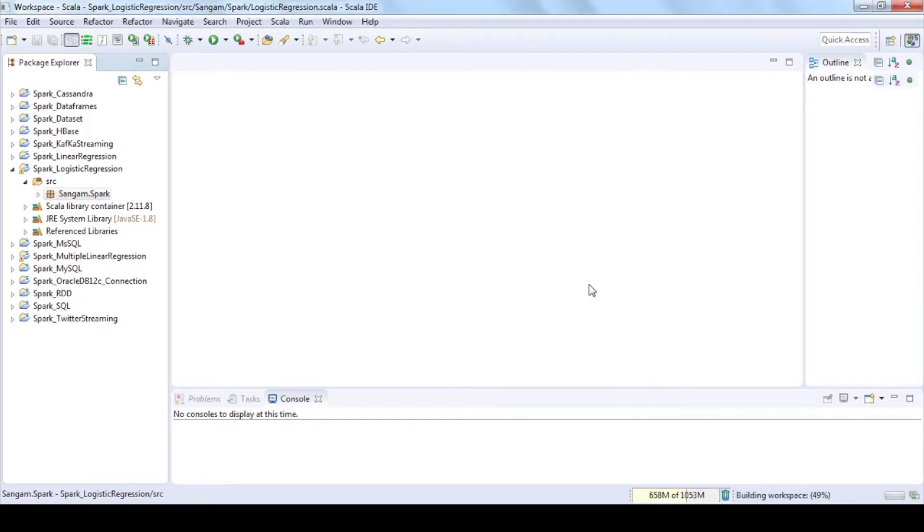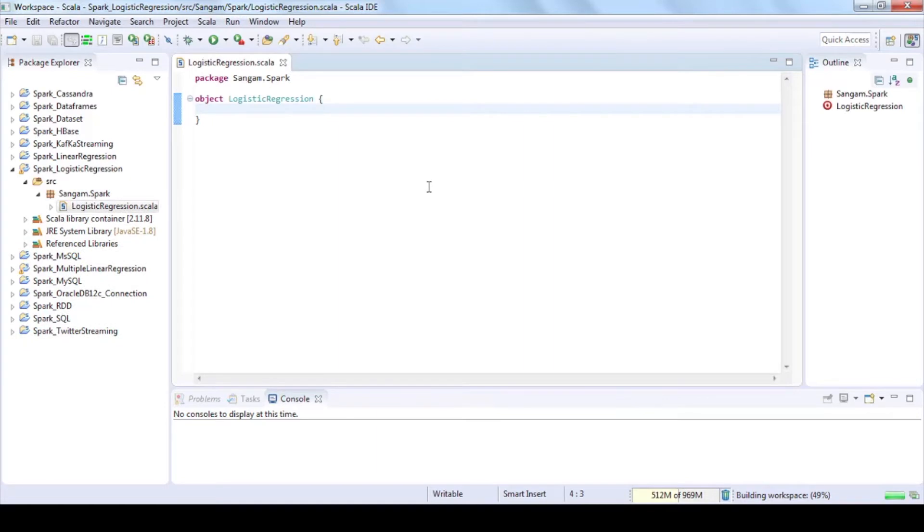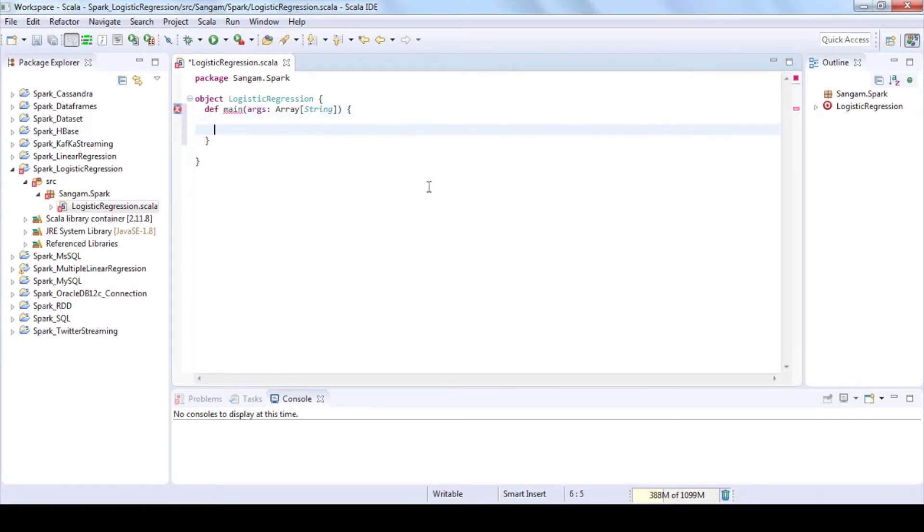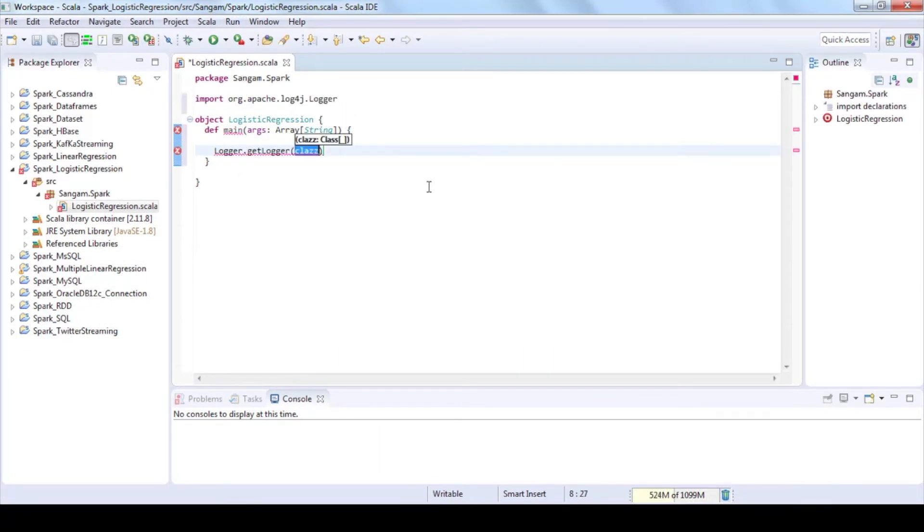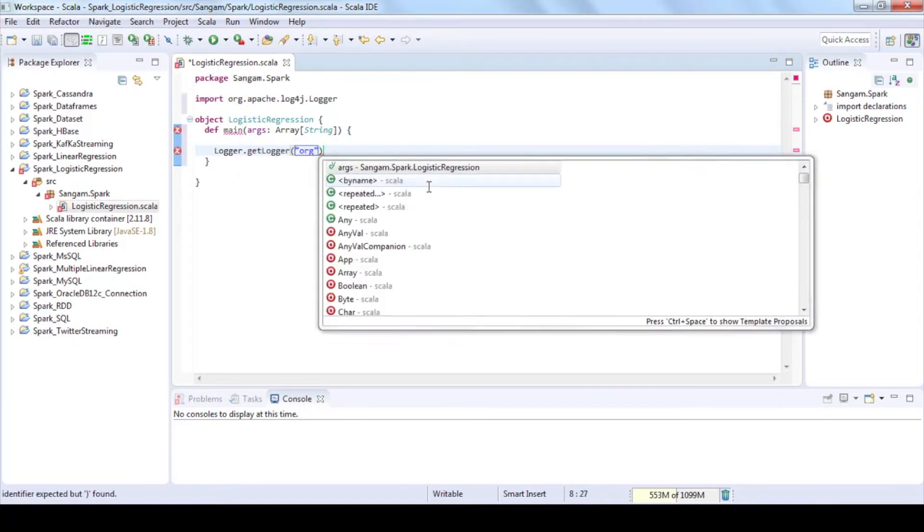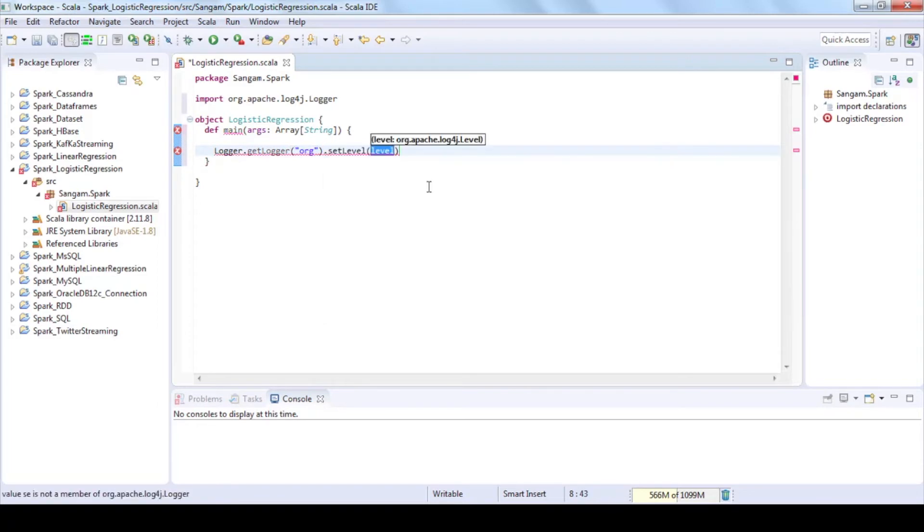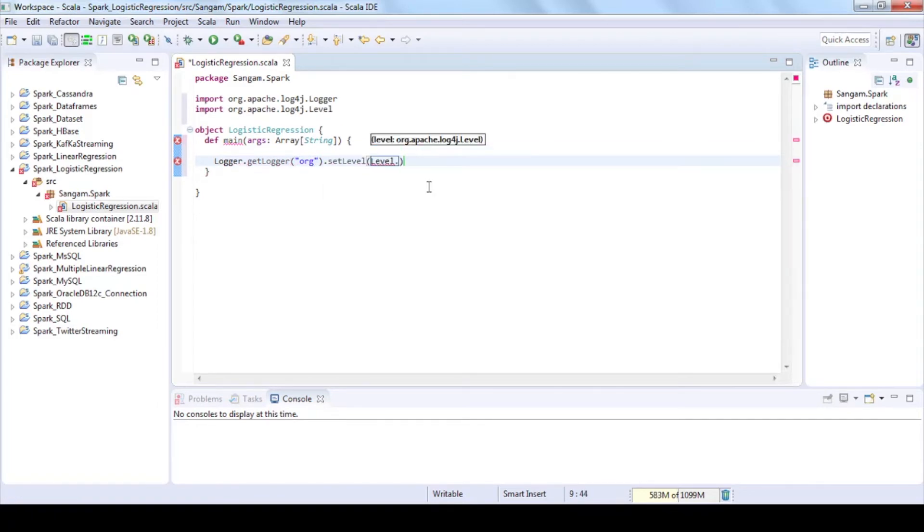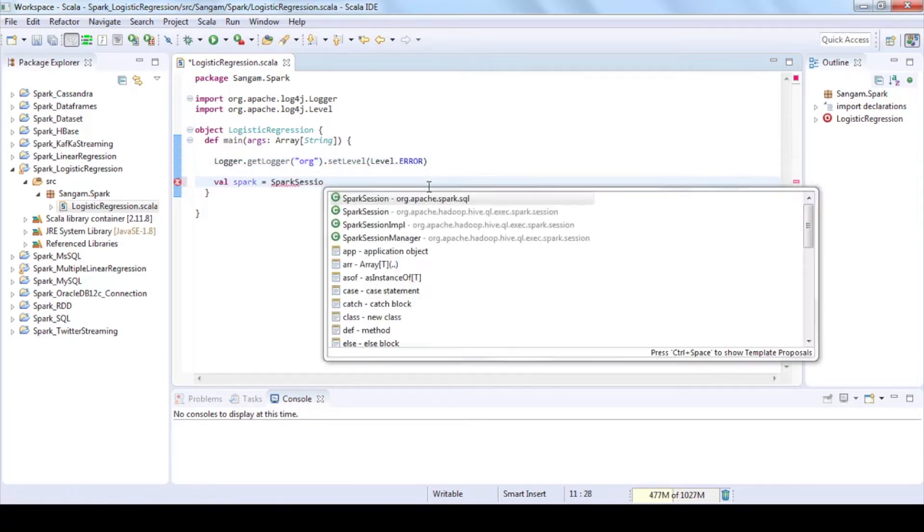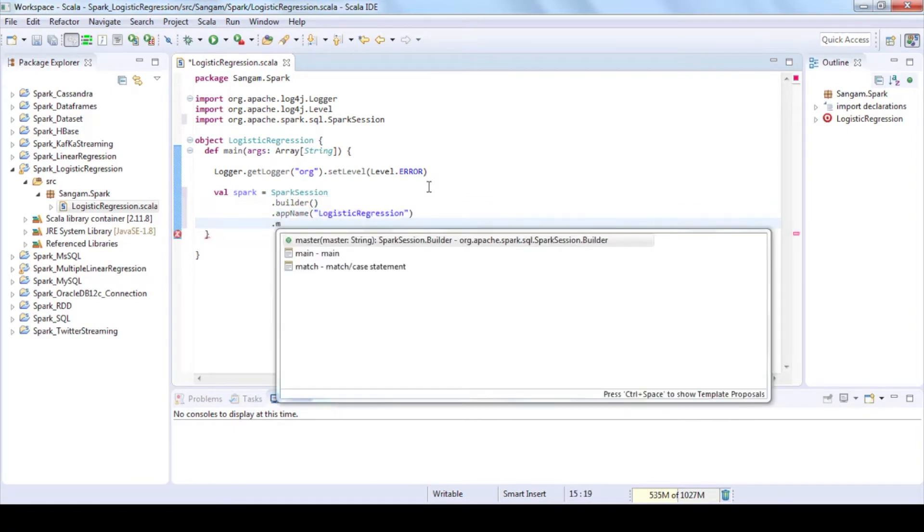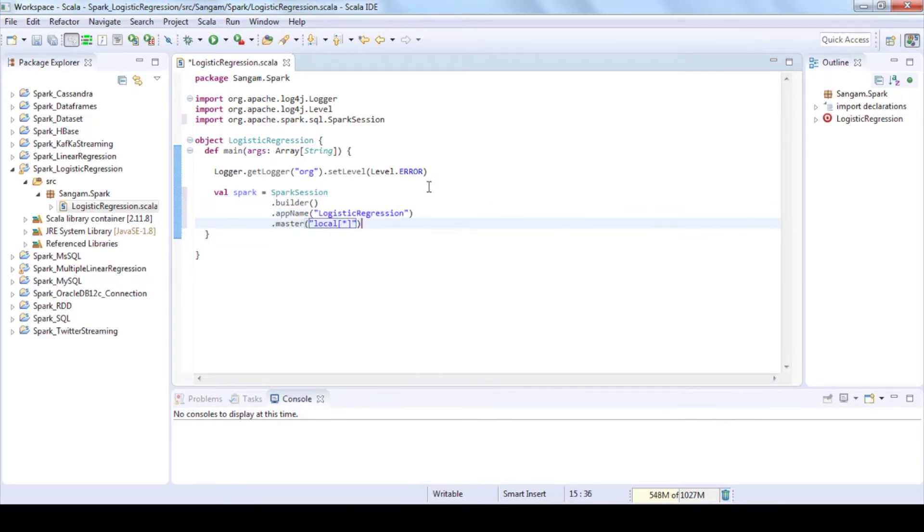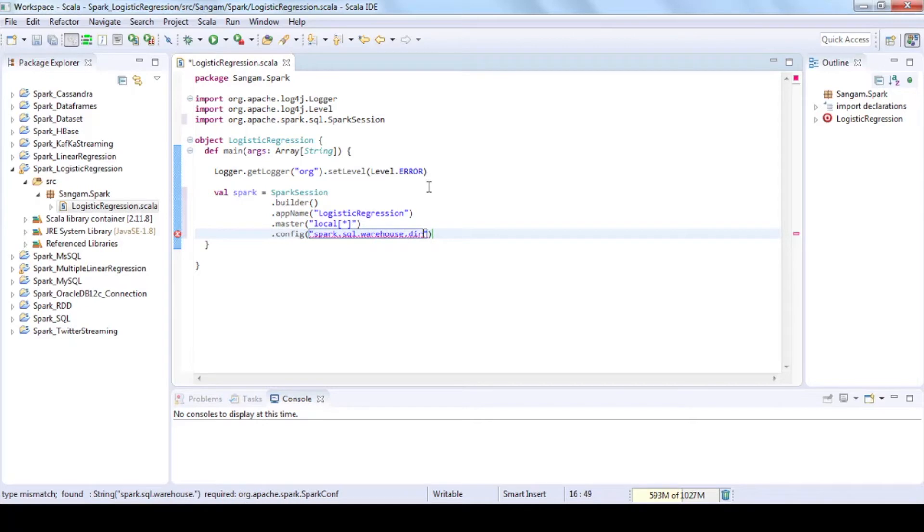Write a Scala program to build logistic regression model. Define main function, use logger function to eliminate unnecessary info logs and to show only error logs. Create Spark session which provides a single point of entry to interact with underlying Spark functionality and allows programming Spark with DataFrame and Dataset APIs.